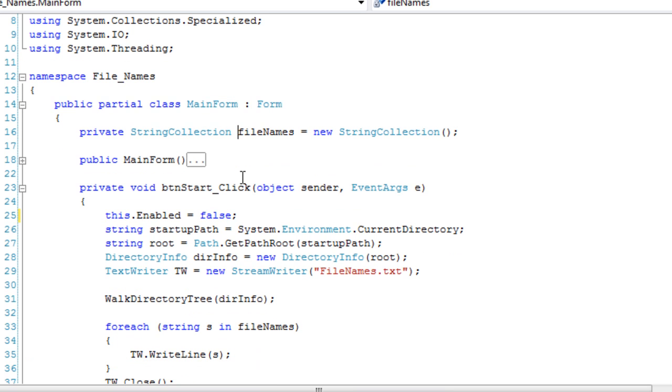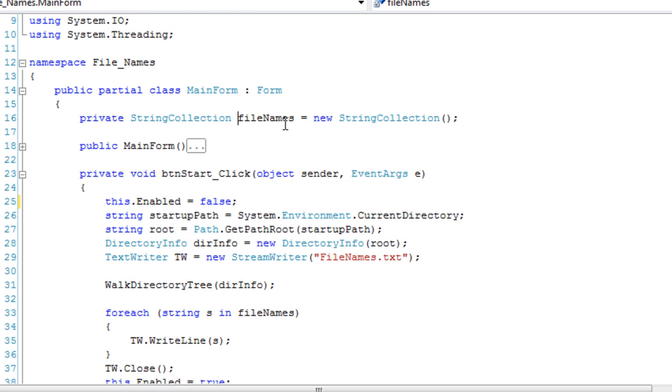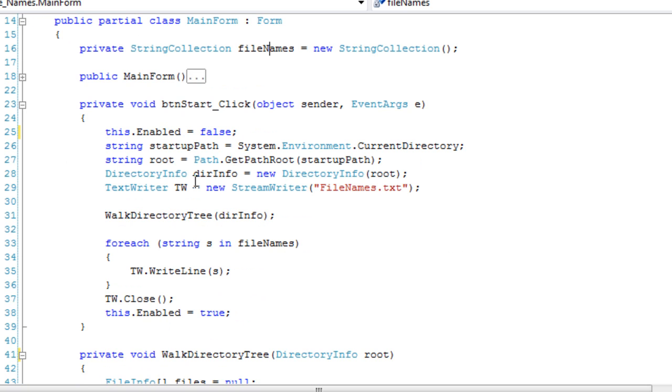And it's probably a bit faster than using a list, a string list, maybe it's a string list for itself, like a specialized string list. I don't know. Okay, so, file names.